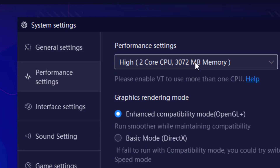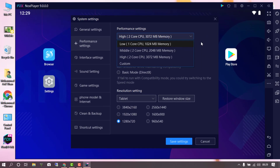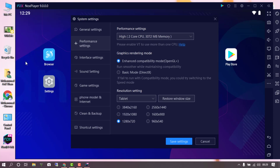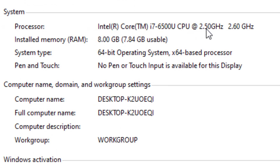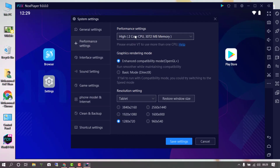Now let's look at the performance settings. By default, my emulator is set to 2 cores and 3 GB of RAM. What you have to do is check your computer resources and assign the number of cores and RAM according to what's available on your PC. I'm using a Core i7 at 2.5 GHz and my installed RAM is 8 GB.